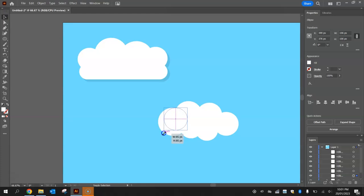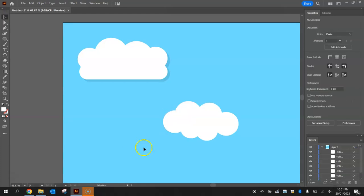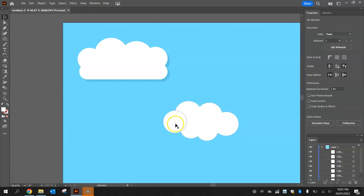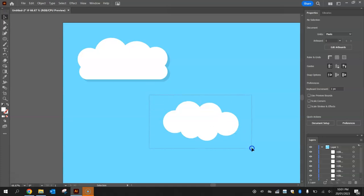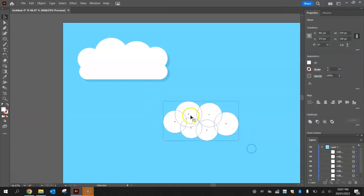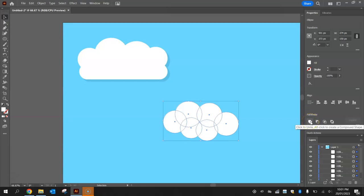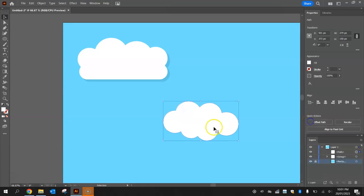I reckon that looks pretty good, there we go. So there's another cloud, simply just overlapping different sized circles. Now what we're going to do here is the same as what we did before. We're going to highlight this cloud, go to pathfinder and choose the first option to unite those shapes, makes them all one big cloud.